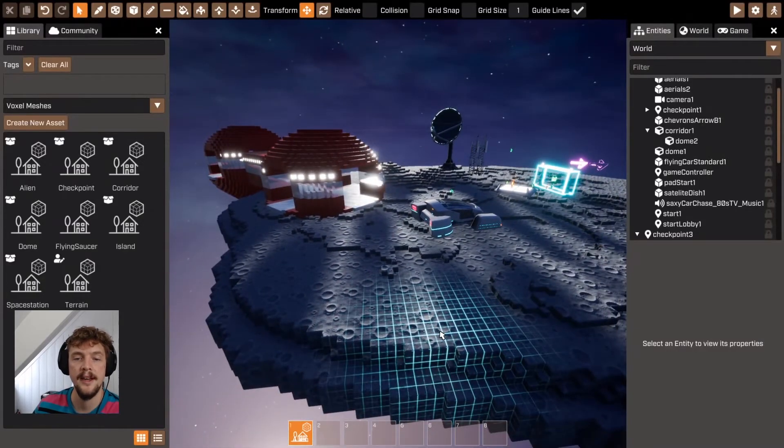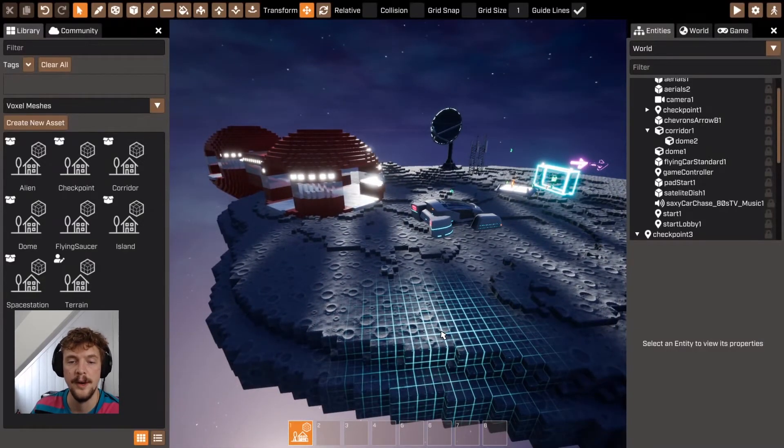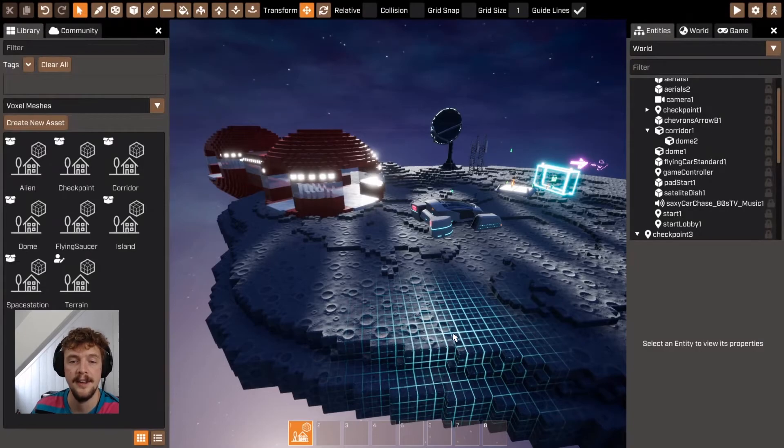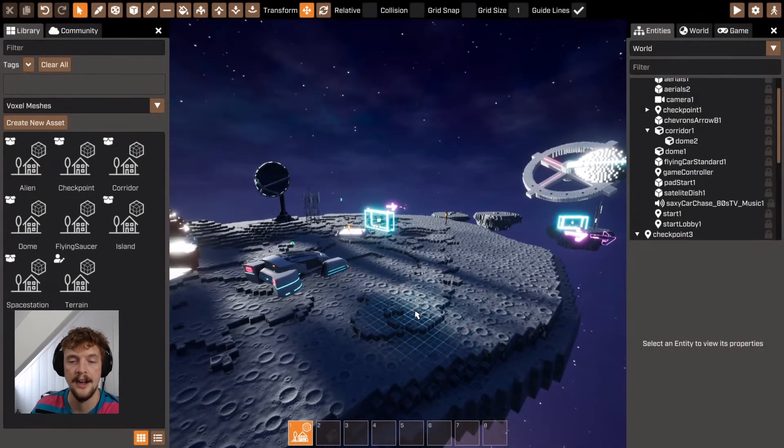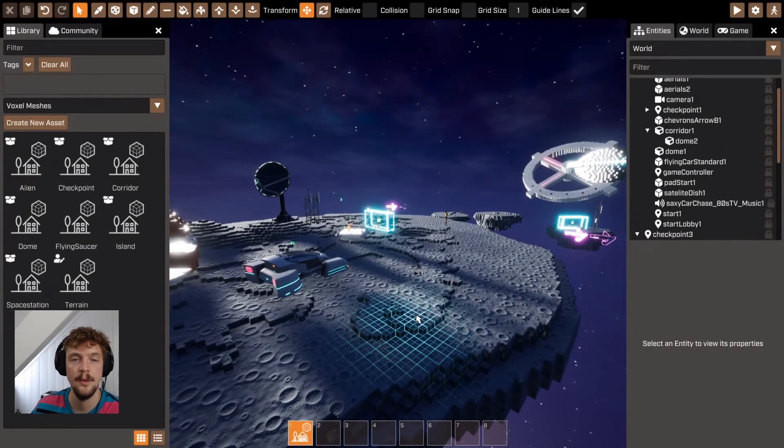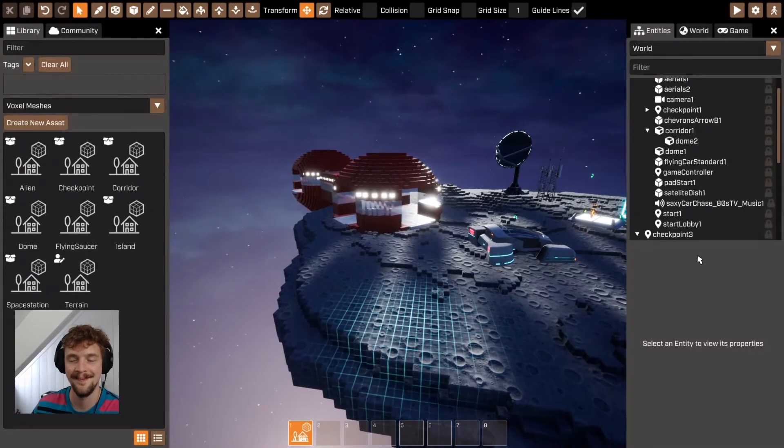Let me know what you think. If you've got any more questions, please don't hesitate to get in touch. And I look forward to seeing what you make with voxel meshes in Crater.